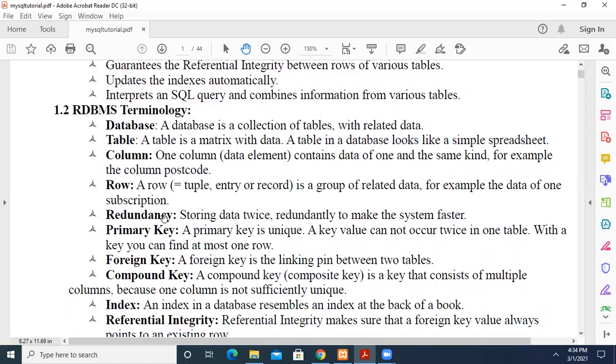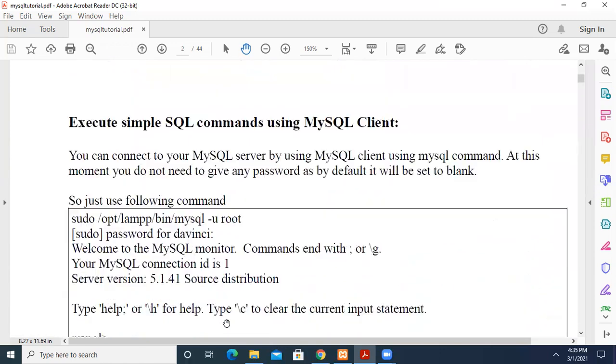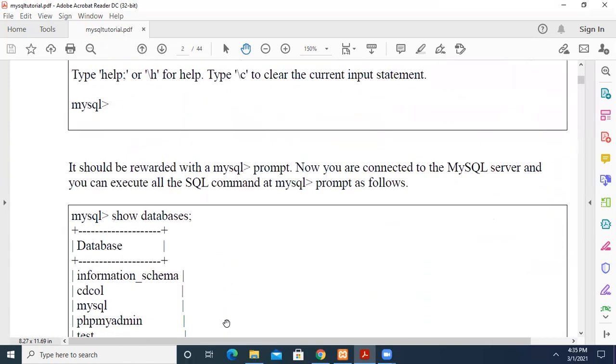Primary key is a unique key which uniquely identifies each and every record. For example, in employee details, the employee number will be unique. If you have student records, the roll number will be unique and cannot be allocated to any other student. Foreign key is the linking pin between two tables, a connection between two tables.